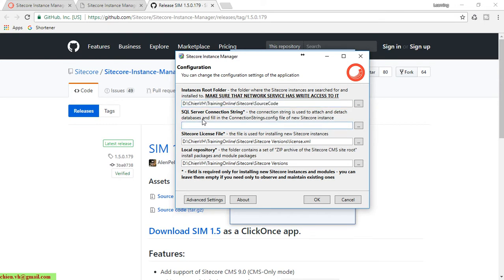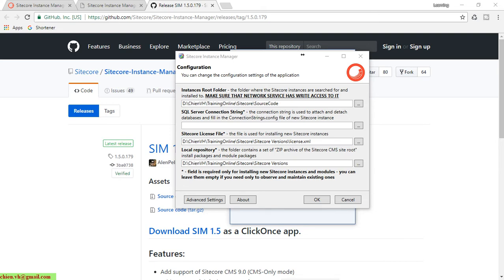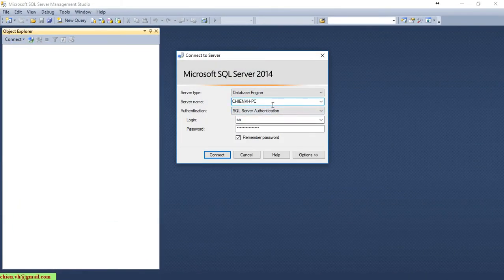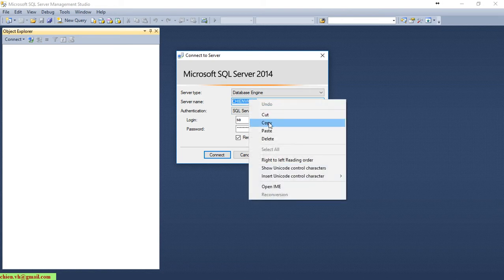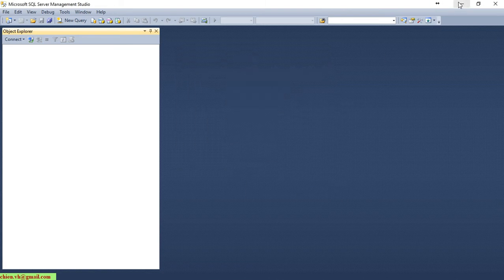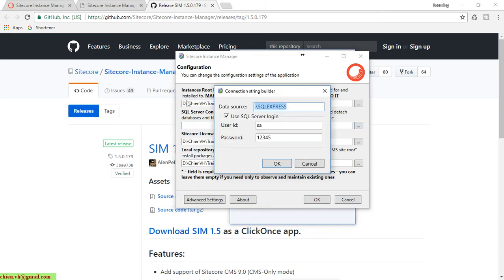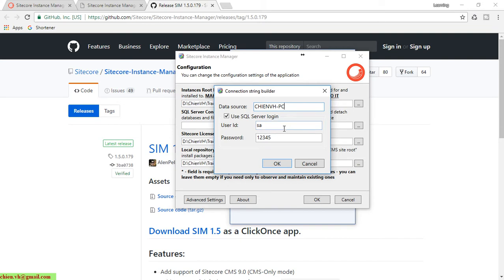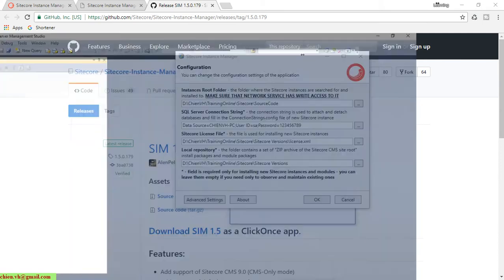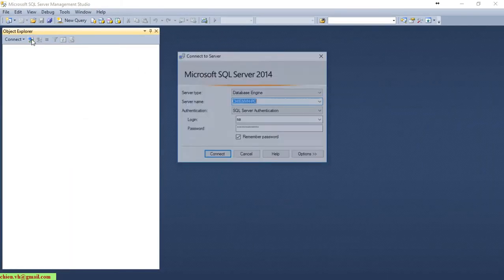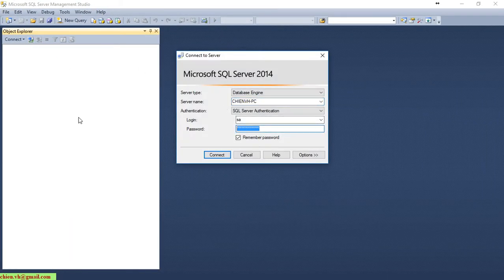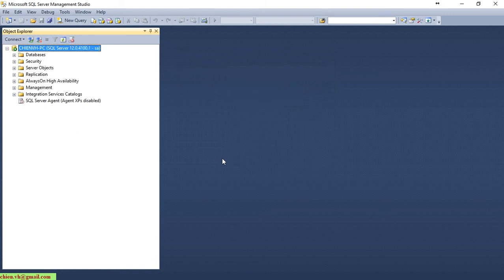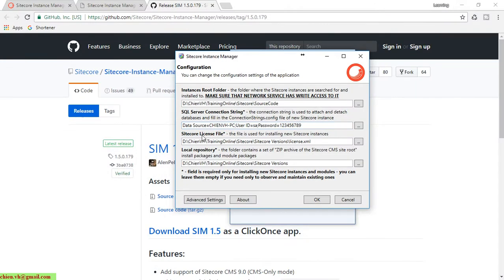For the SQL Server connection string, I will open SQL Server on my PC and connect. I'll copy the server name, minimize it, and replace this. Then I'll provide an account and password. Make sure the account with the password is correct, then click OK button.